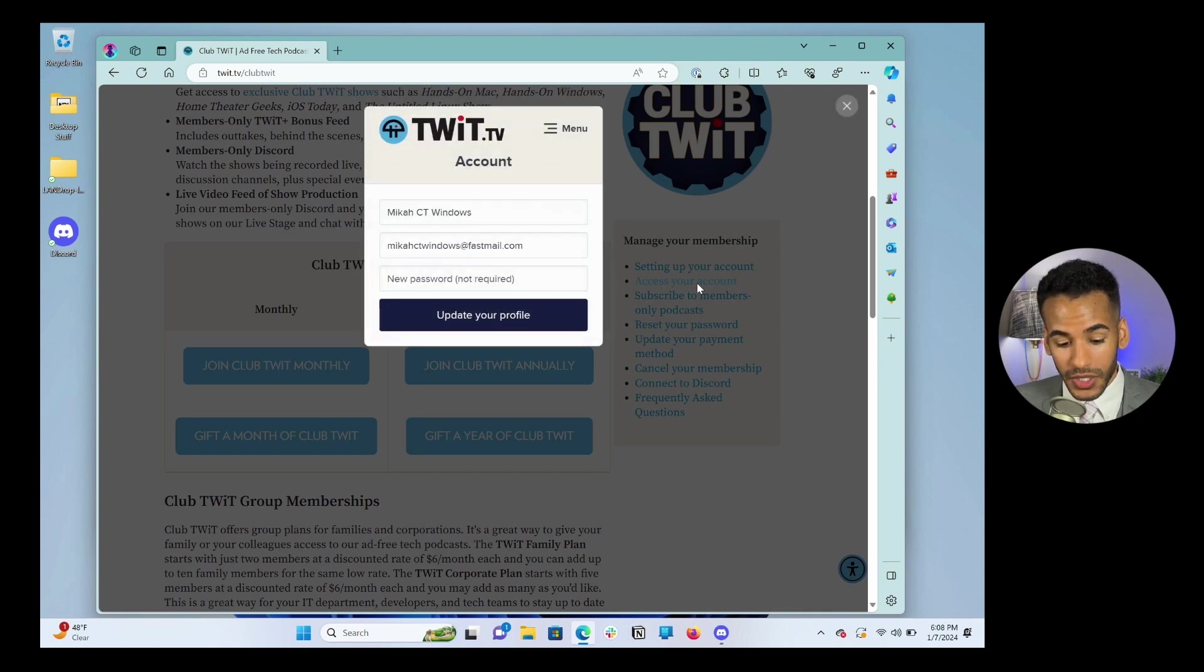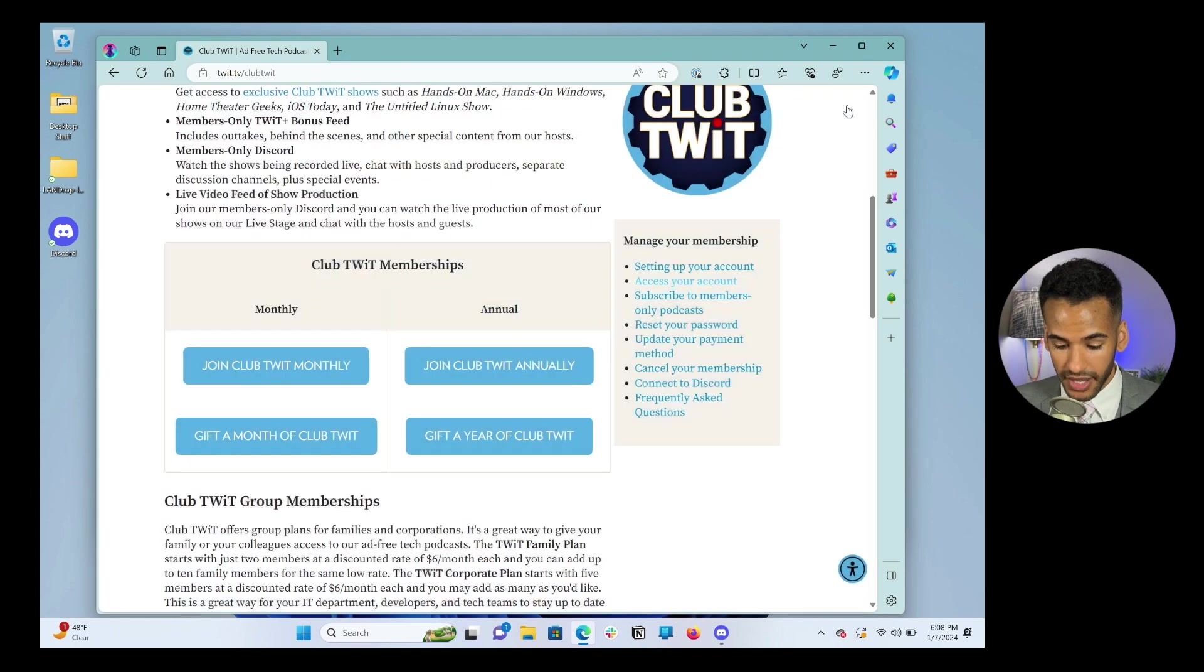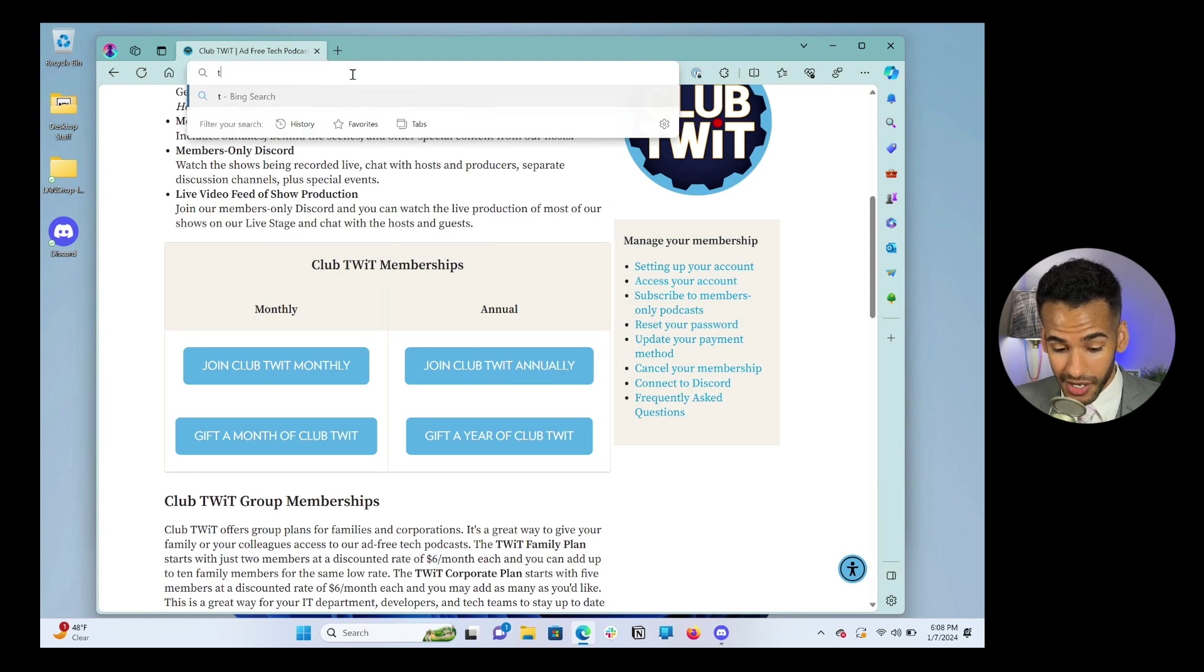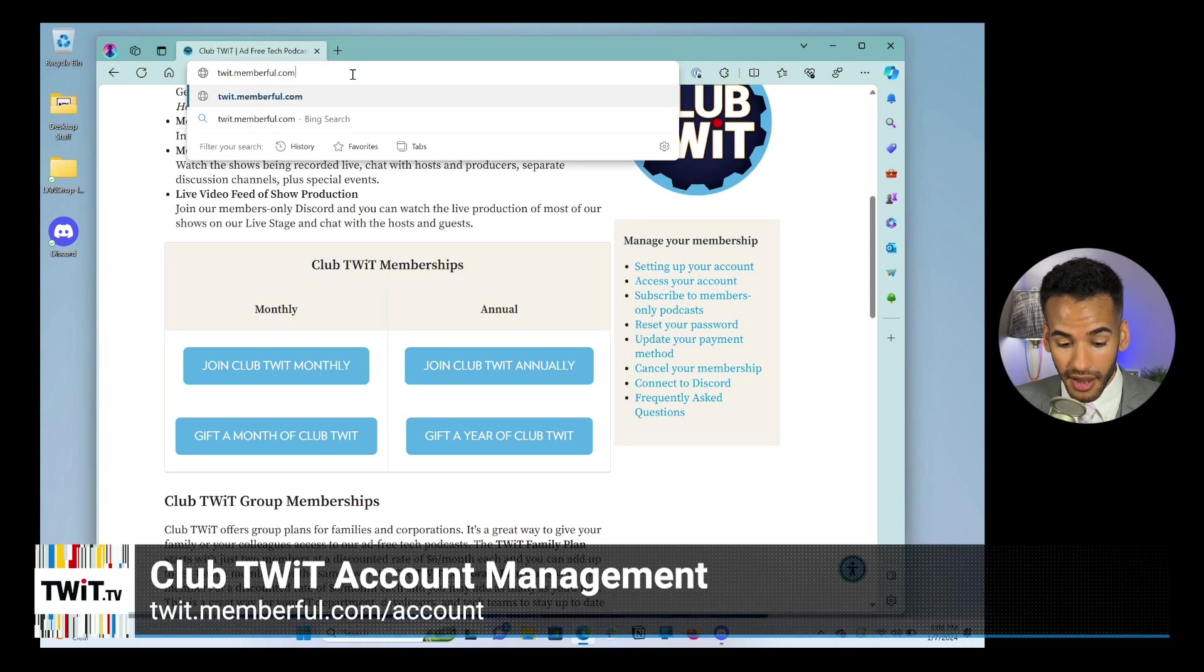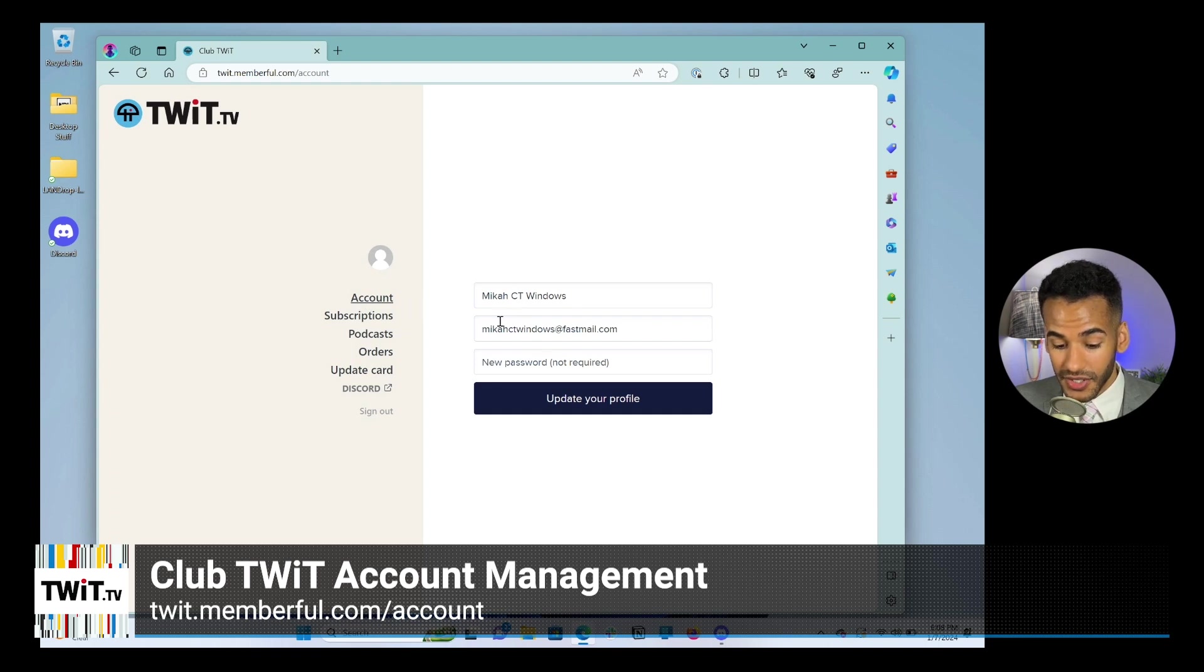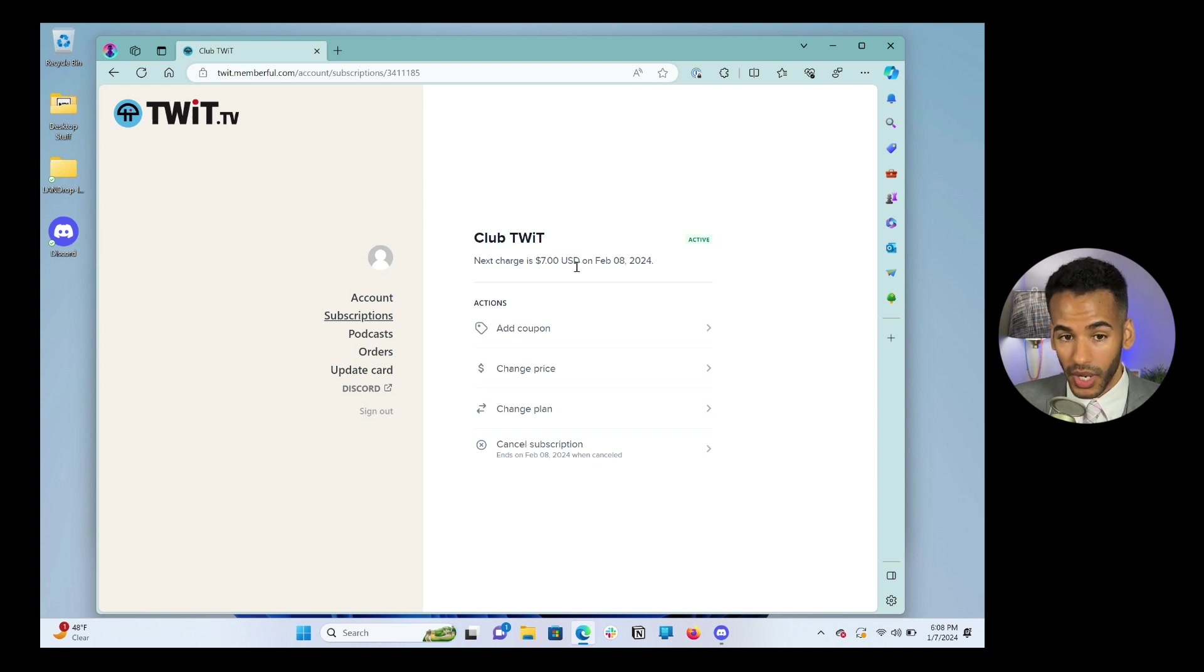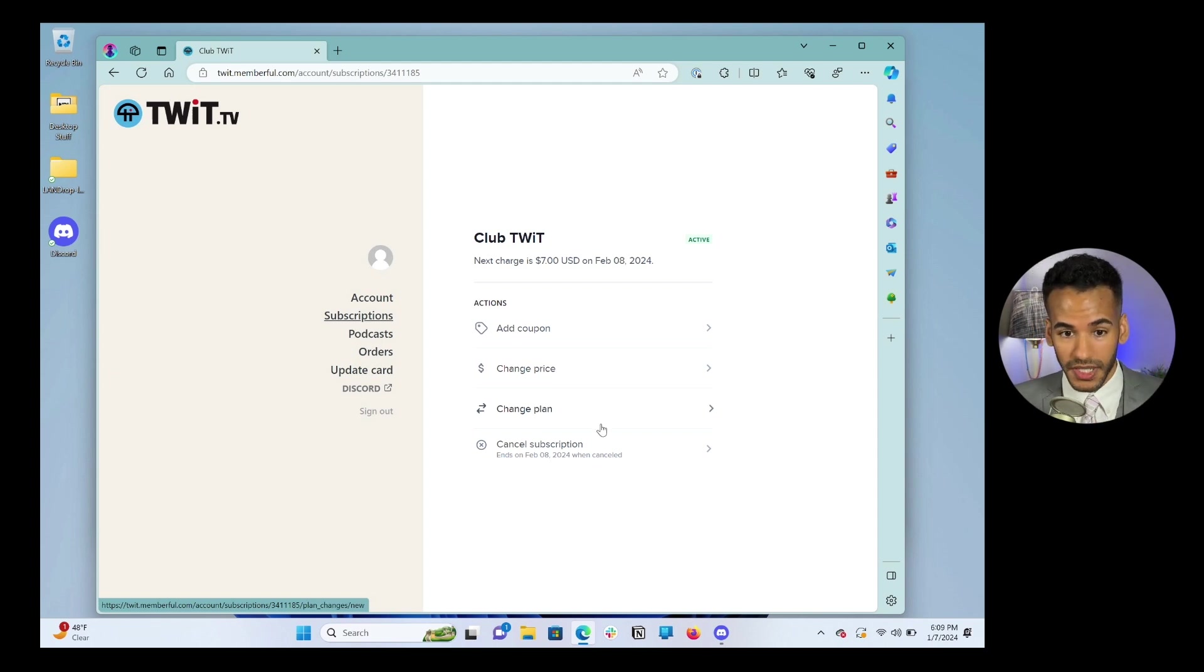And we're going to scroll down and we're going to click on access your account in the manage your membership section, access your account. Now, what's cool about this is that we can go into this menu by also, and I'm going to close out of this. If we look down at the bottom of the page, you see it says twit.memberful.com/account. So we can also go there, twit.memberful.com/account. And from this page, I'm logged in as Micah CT Windows. I have access to my name, my email, and if I want to change my password, then I have access to my information for the subscription that I have. I see that on February 8th, I'll be charged $7 again. If I were to get a coupon, I could do that here. I could change my price, meaning change your plan to the $2.99 a month plan for one specific show. And of course, cancel your subscription.